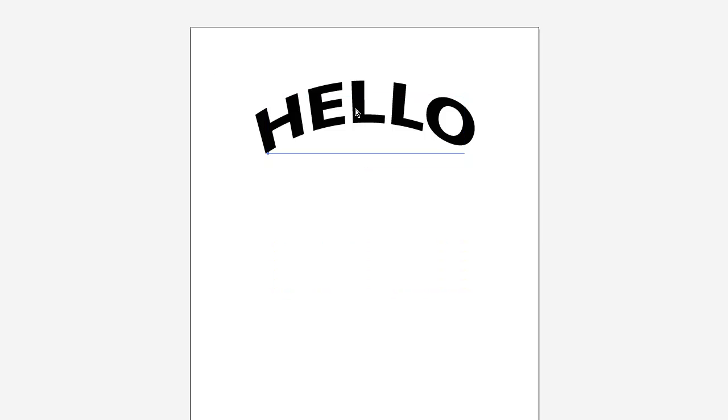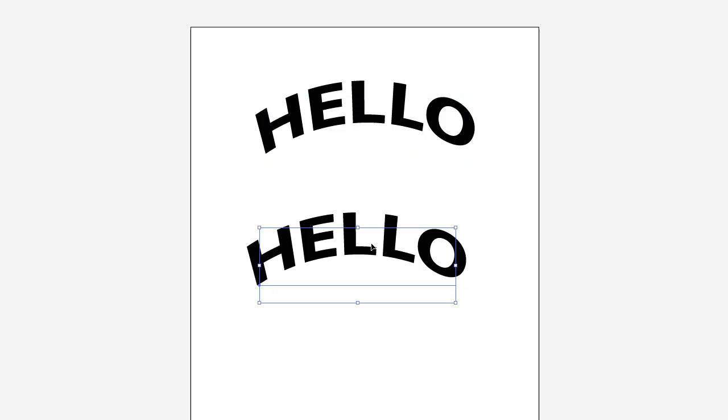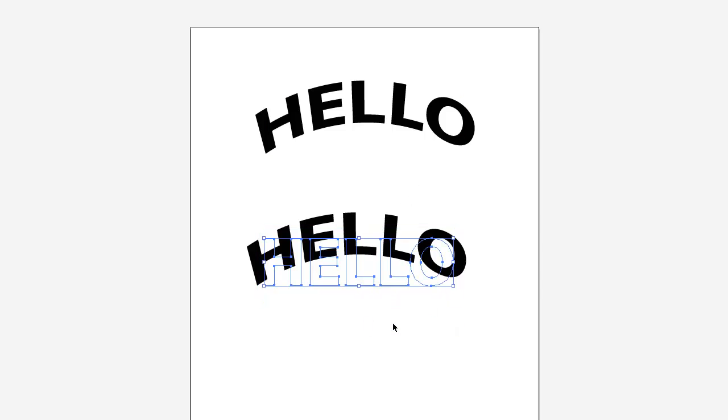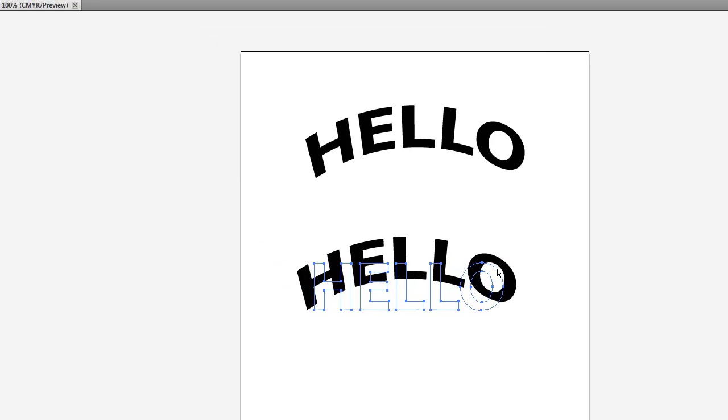You can take this, and instead of, you don't want to just create outlines. Because as you can see, it'll create outlines of the original text before the effect was applied. And we don't want that.